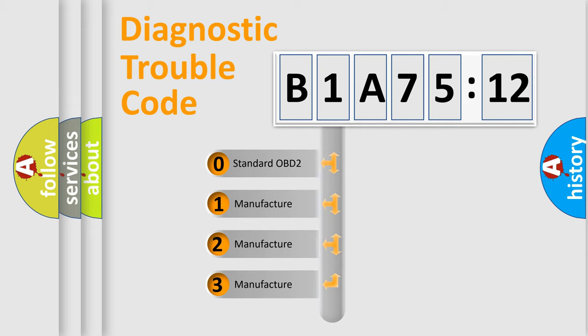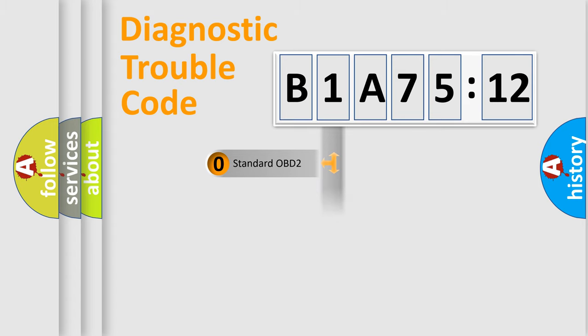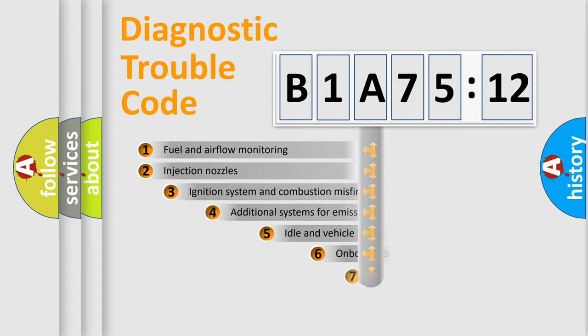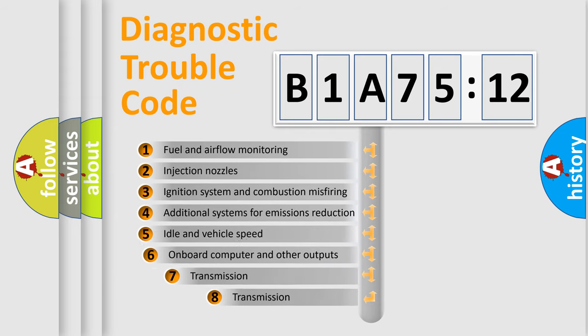If the second character is expressed as zero, it is a standardized error. In the case of numbers 1, 2, 3, it is a manufacturer-specific expression of the car-specific error.